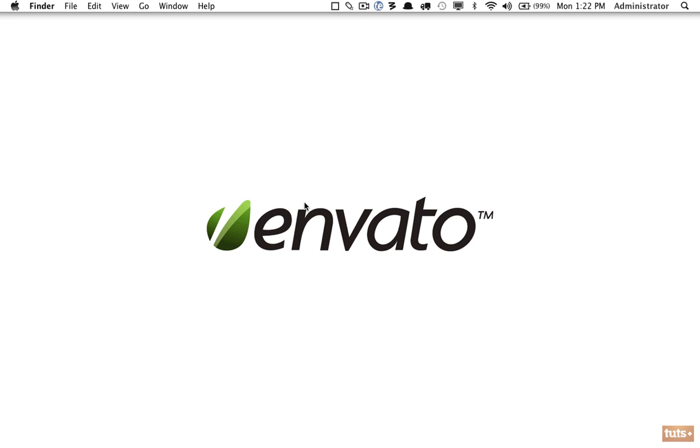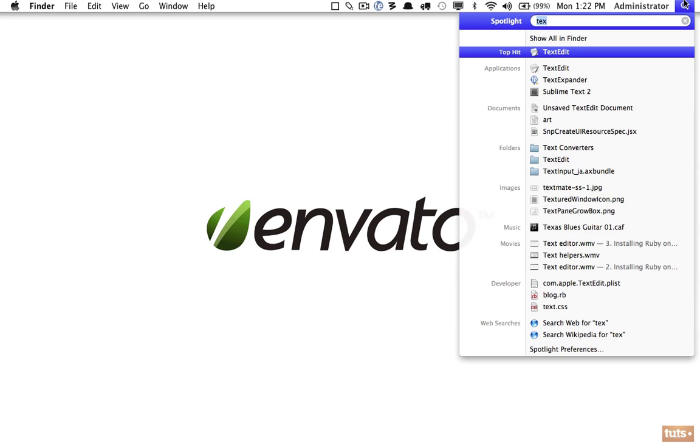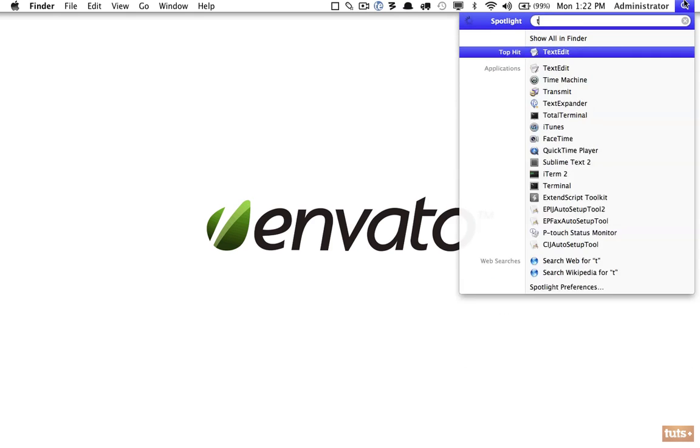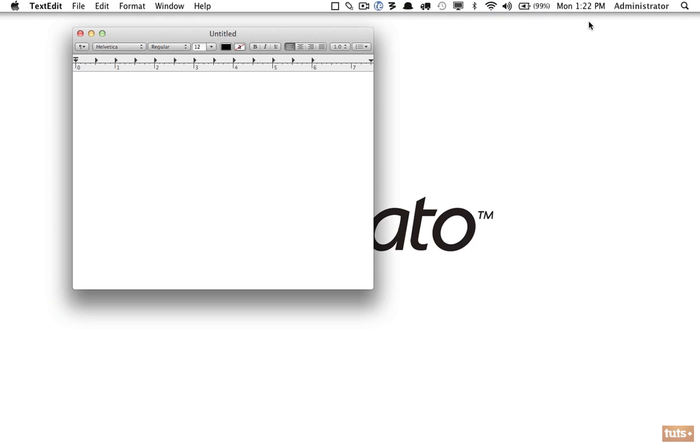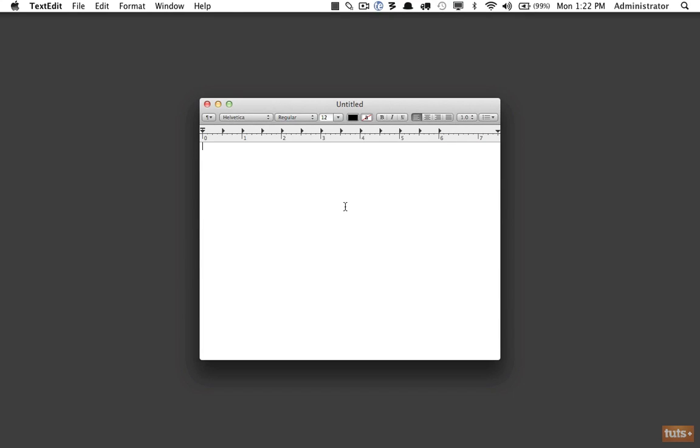We can do that without using any tools other than a simple editor—even Notepad or TextEdit will work just fine. If you're on Windows, open Notepad. I'm on a Mac, so I will search for TextEdit and open that up.